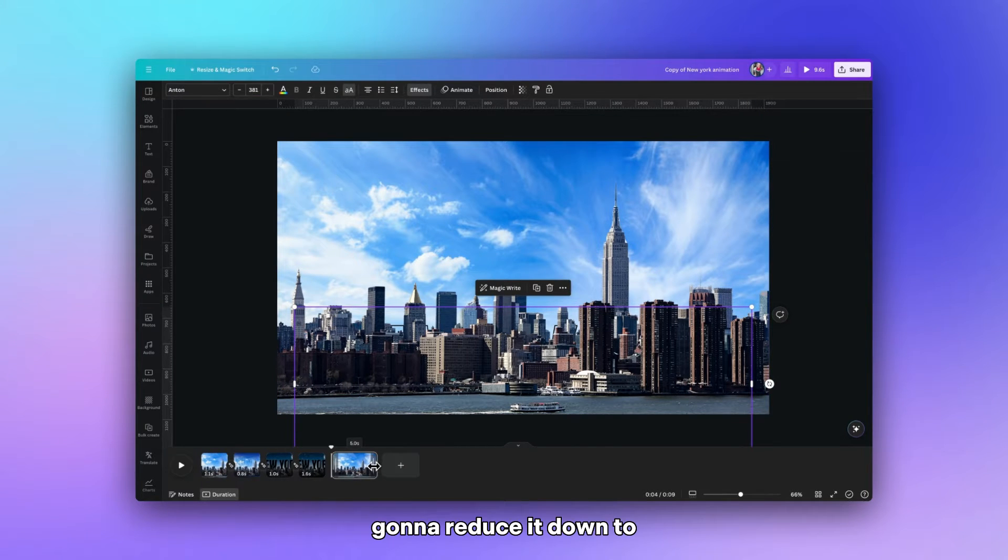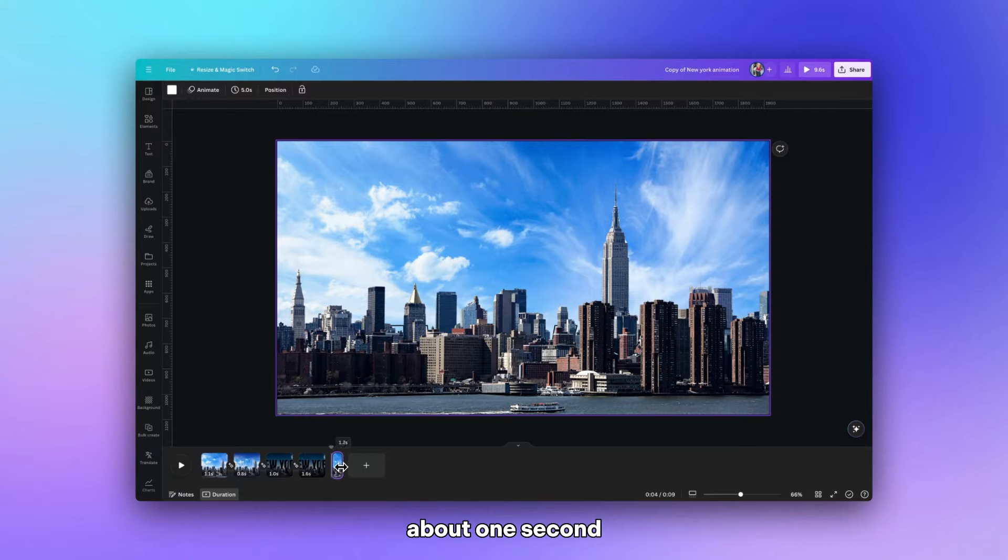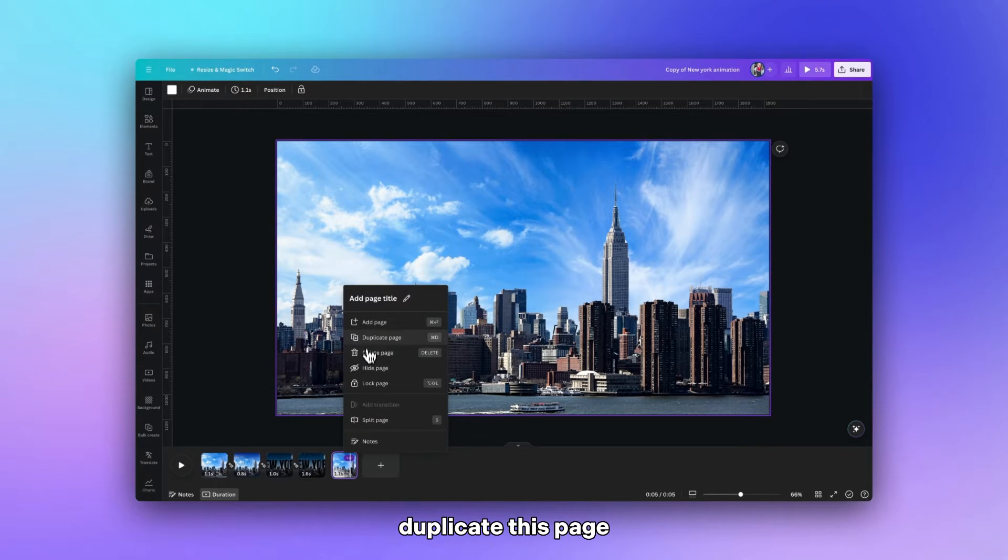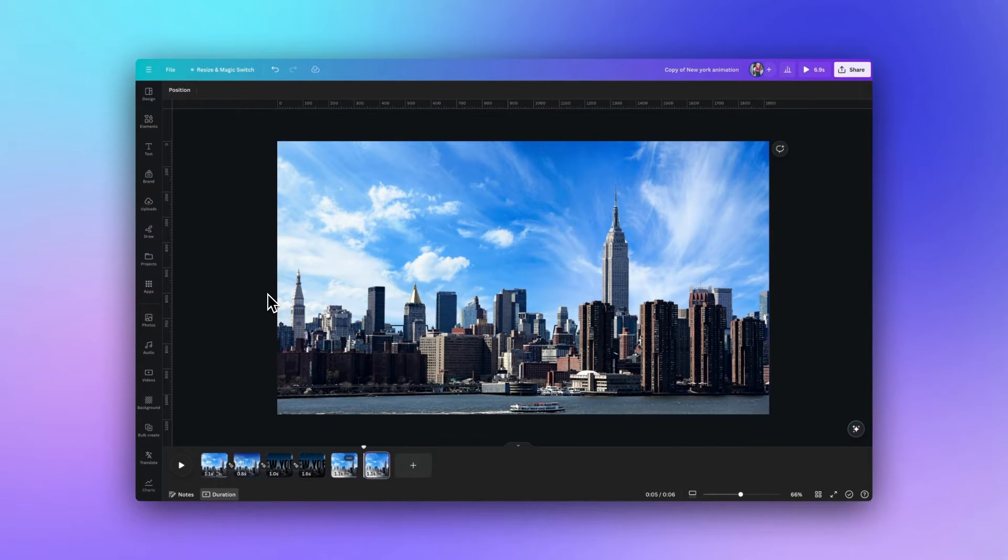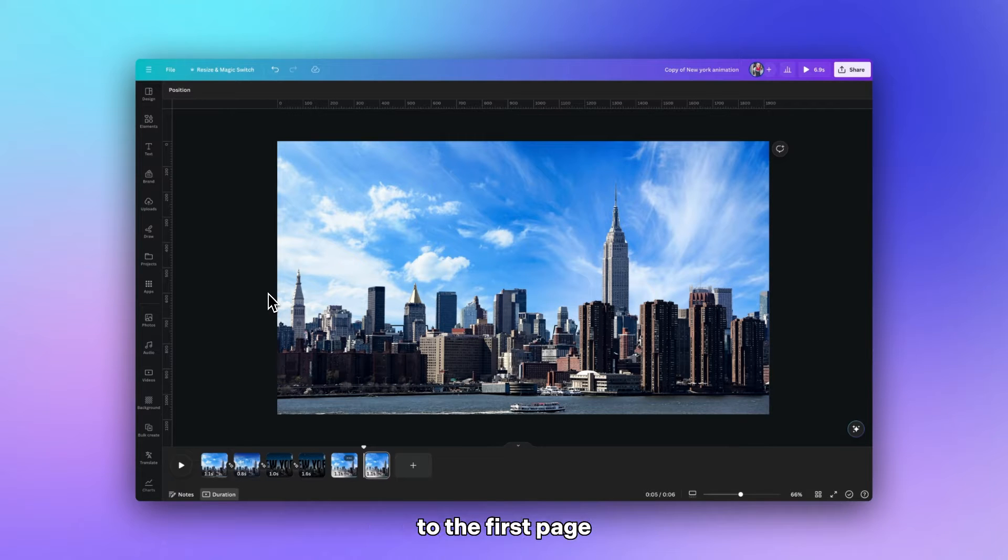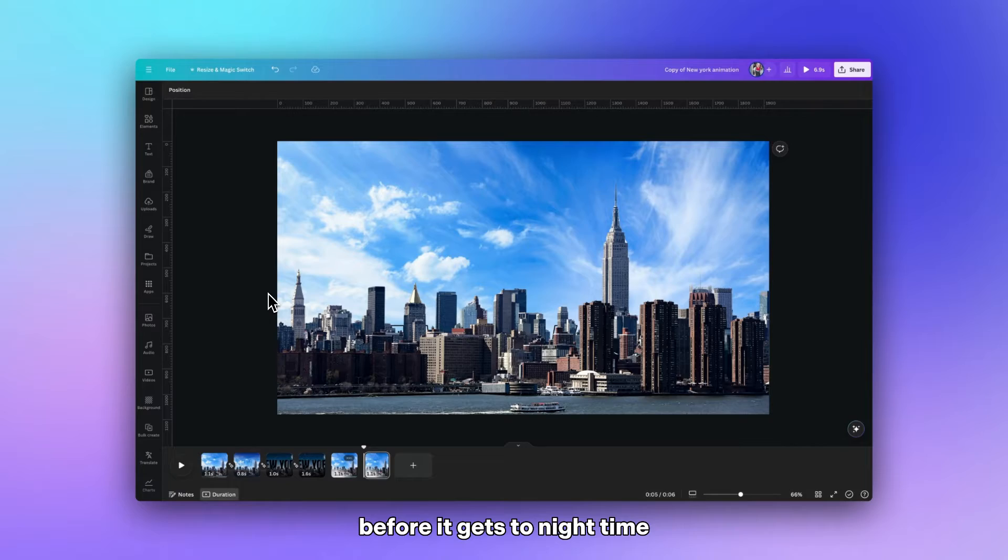I'm going to reduce it down to about one second. We're then going to duplicate this page. And this time we want to add a little bit of contrast to the first page just so there's a kind of smoother transition before it gets to night time.